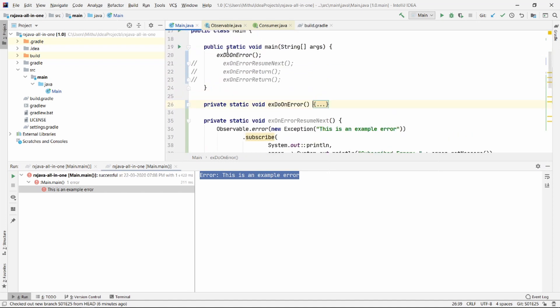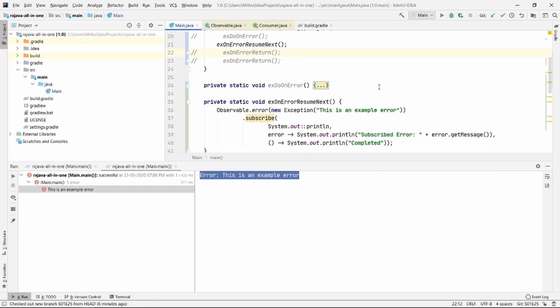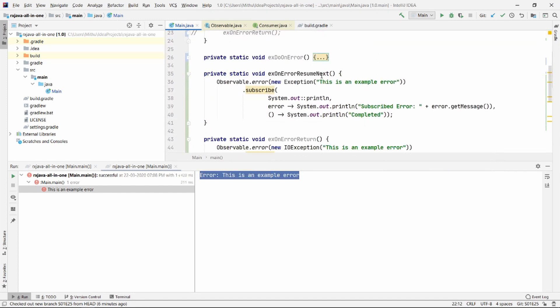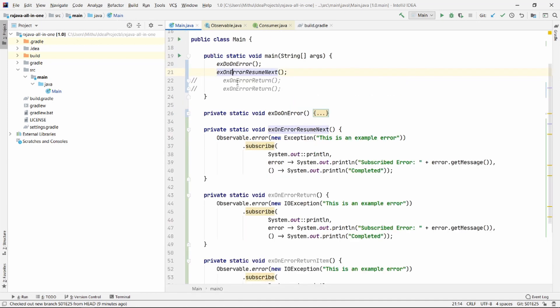Okay, so as we understand the DoOnError, let's go ahead and check out another operator here. This is OnErrorResumeNext. Let's go ahead and see how OnErrorResumeNext works.